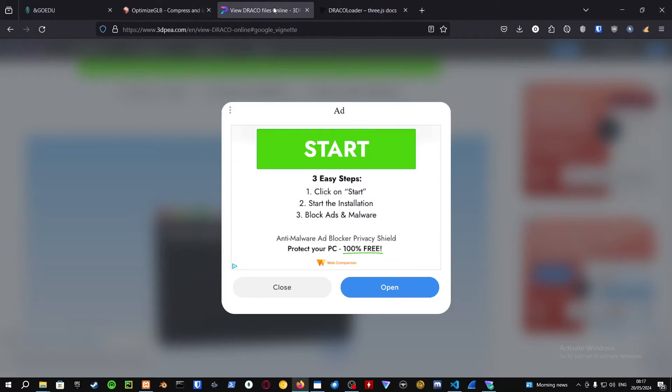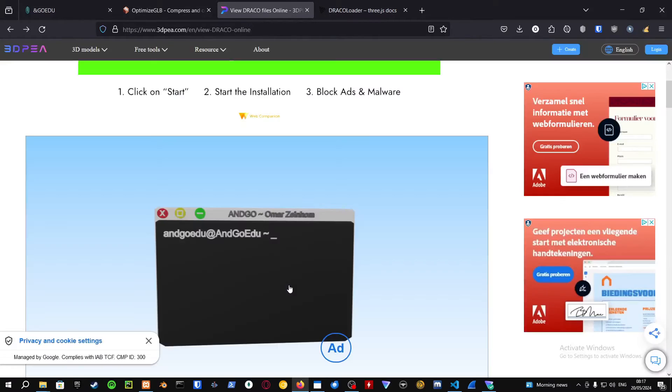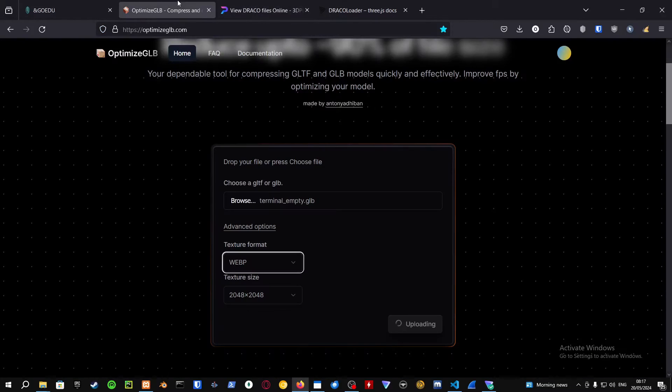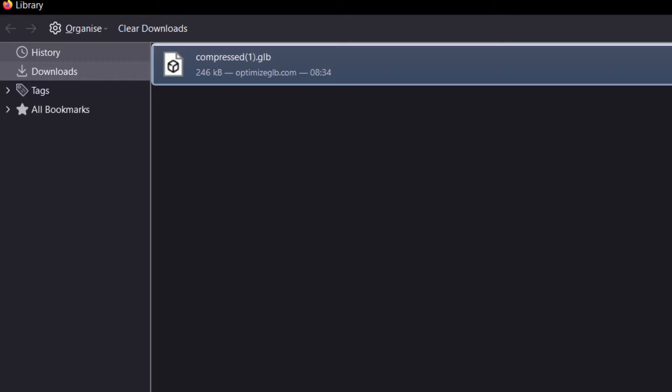Let me close the ad and I'm going to show you the compressed file and its size. As you can see, the compressed file is around 246 kilobytes and the uncompressed file is around 25 megabytes. This is much better.